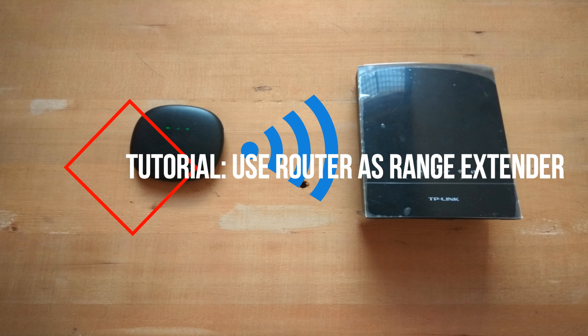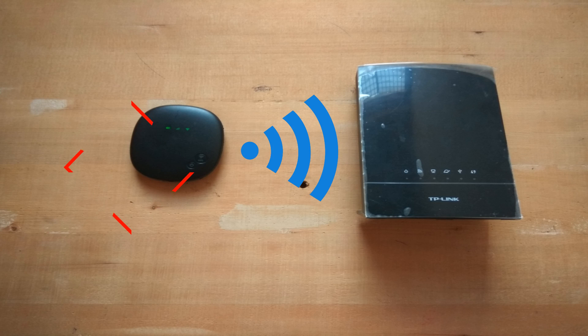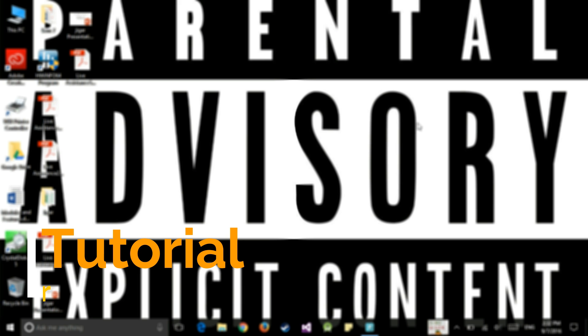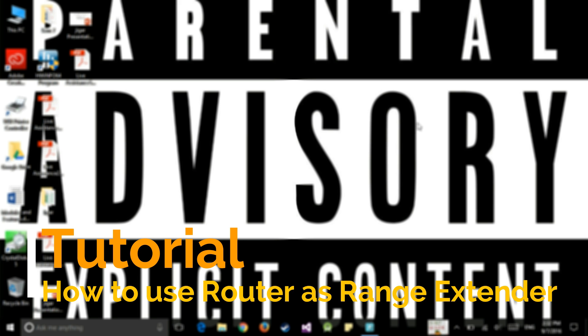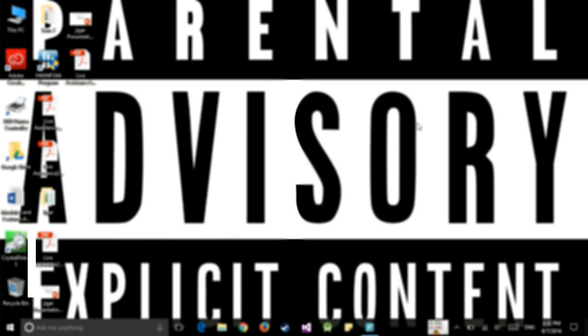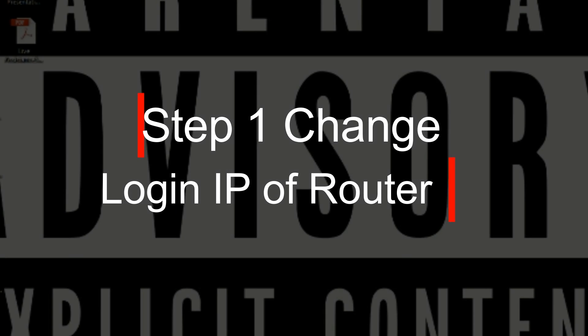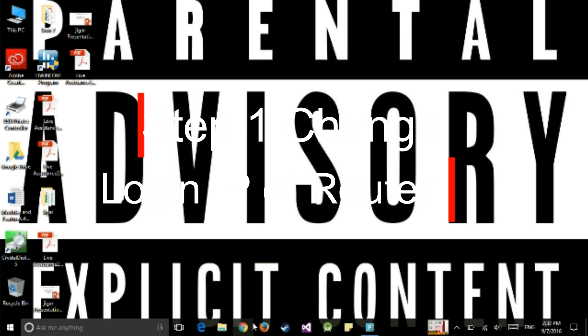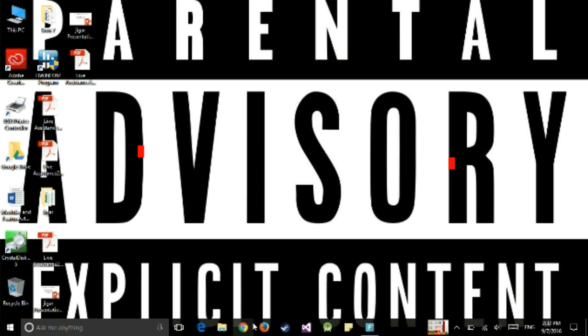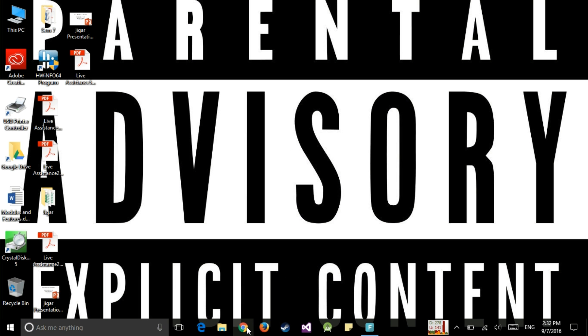Hello guys, today I am going to show you how to use your router as a range extender. So I am having two routers: router A is my MiFi device and router B is my TP-Link router. So there will be three simple steps.